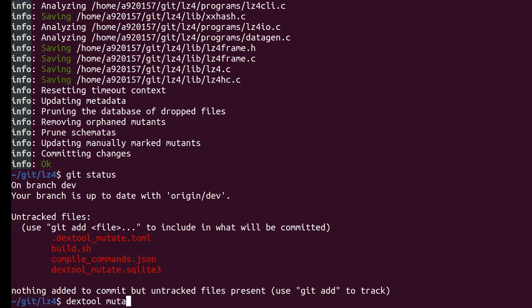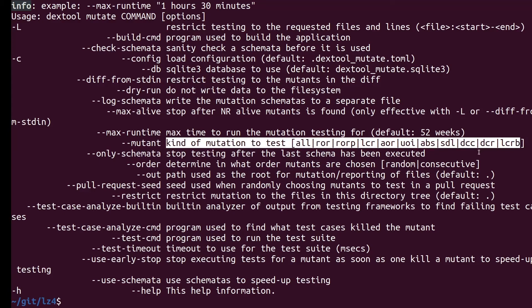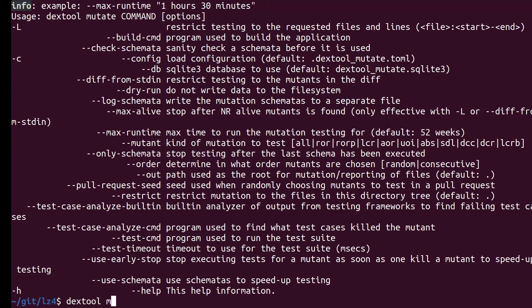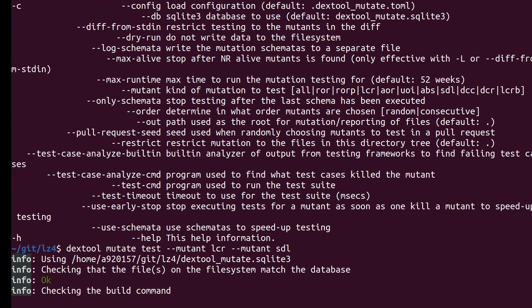Let's run mutation testing and take a look at the report. There are a number of mutation operators to select, but for now I will just pick two to show you how it looks. Let's go with LCR and SDL. This step will take a while. Fortunately, Dextool has some nice features that continuously save the progress, so if it gets aborted for some reason, most of the progress is saved. Let's skip ahead to when the mutation testing is complete.